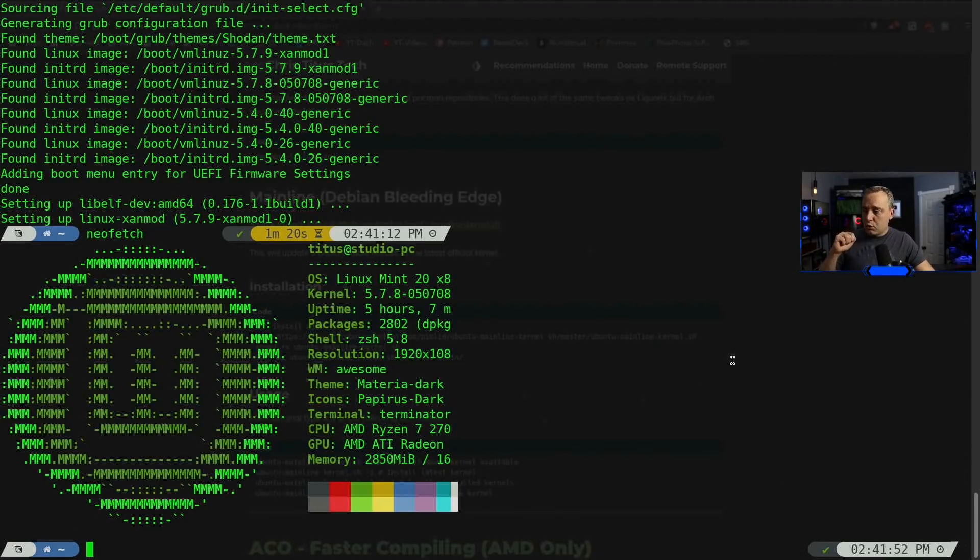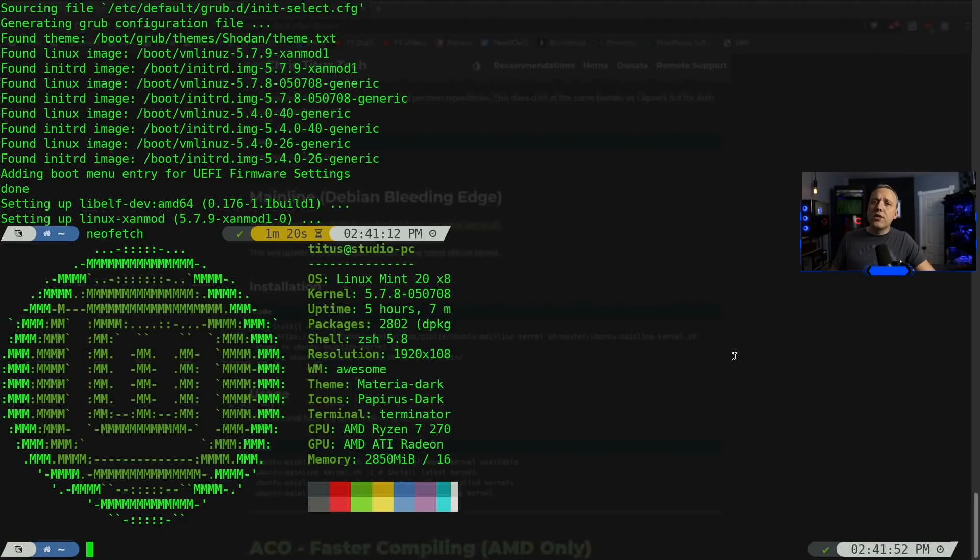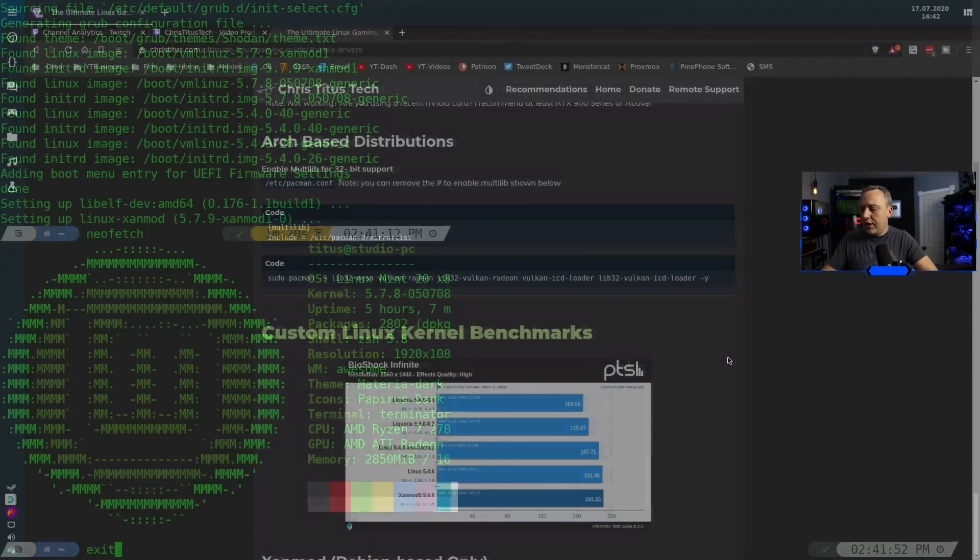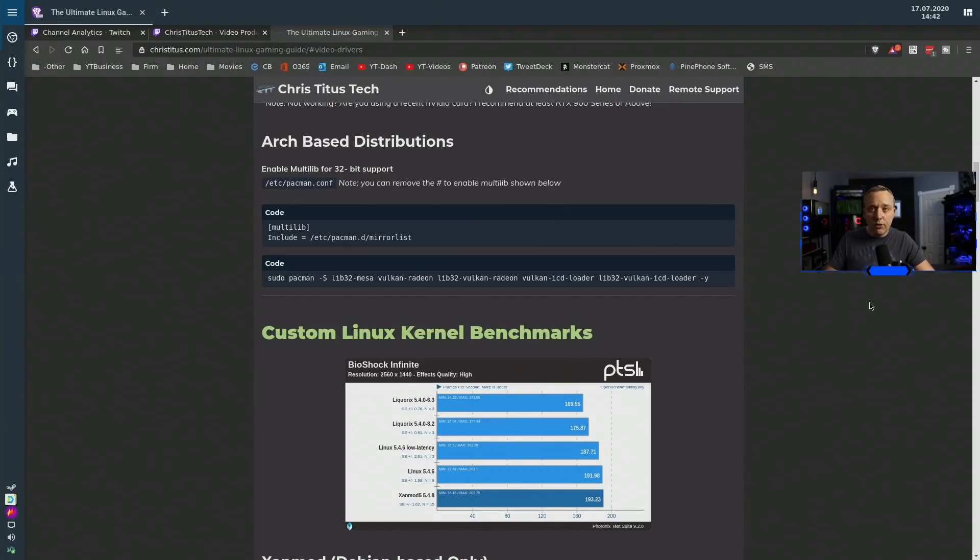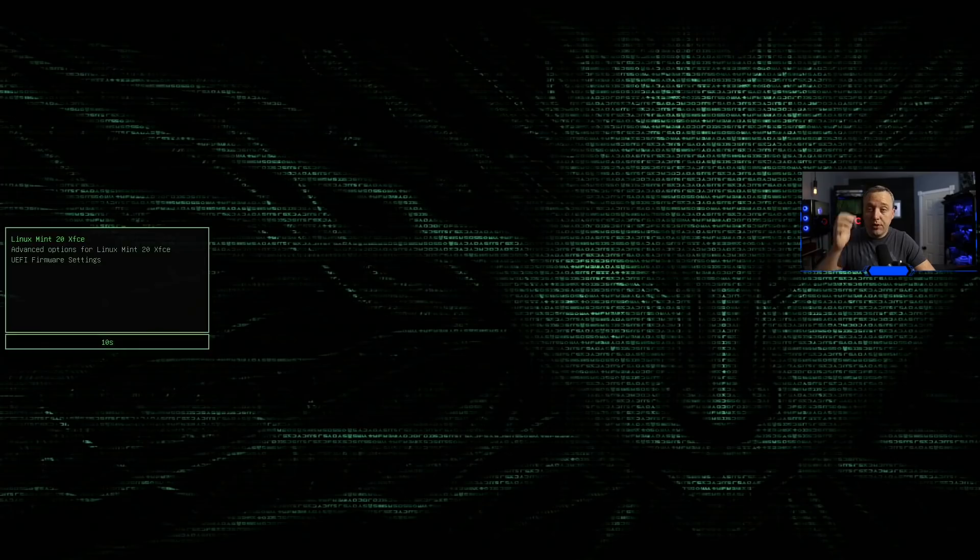So this is actually the official mainline kernel that I'm running right now, not the stock one that comes with Linux Mint 20, but we just installed Zanmod. So we can actually exit out of here and give it a reboot and come back into here just to see how our custom kernel is doing. So let's go ahead and give it a reboot. Here we go. On the startup here, you should see your GRUB menu.